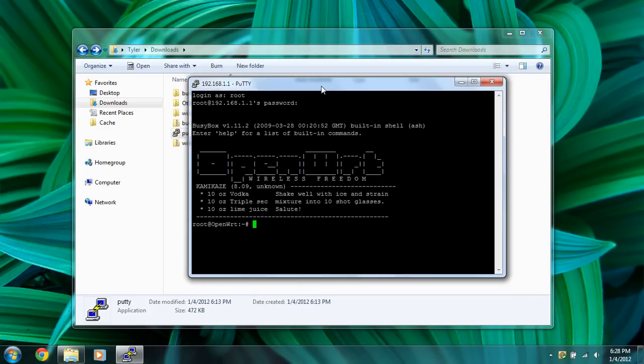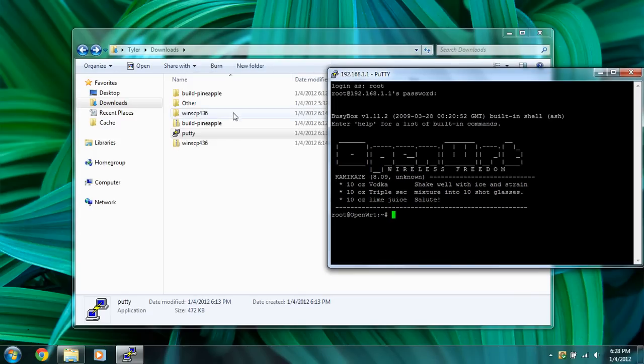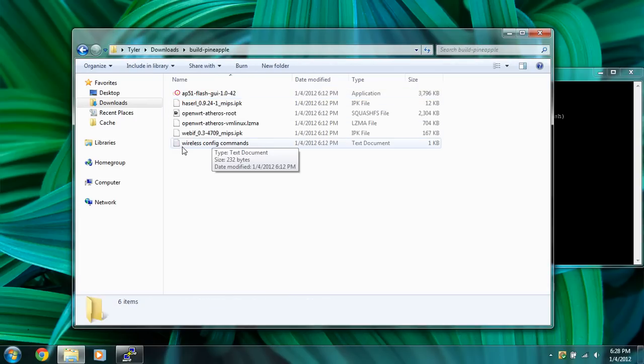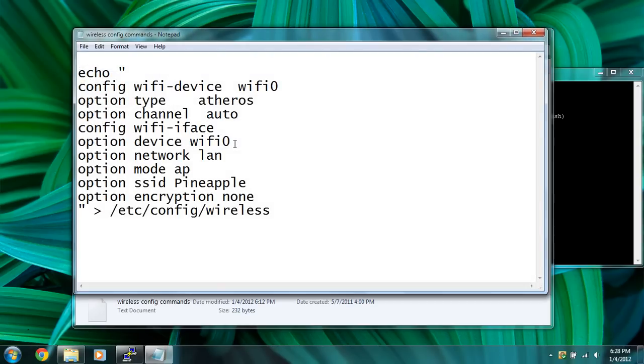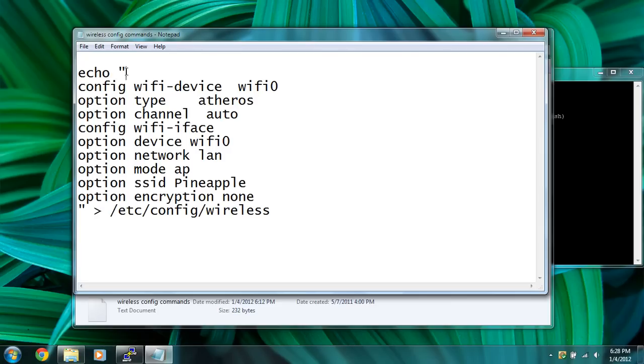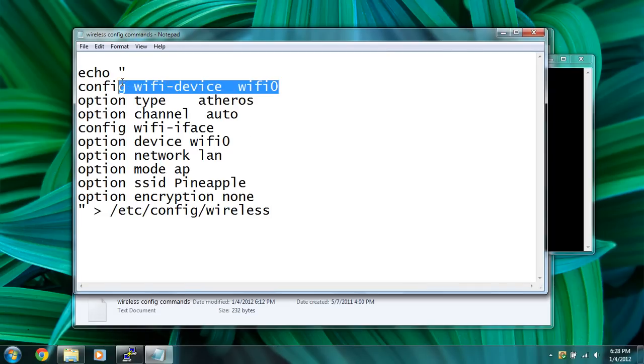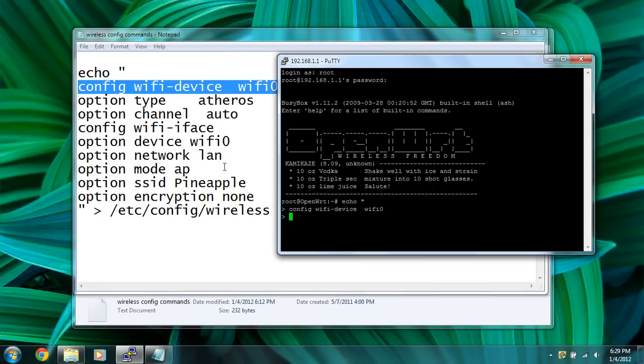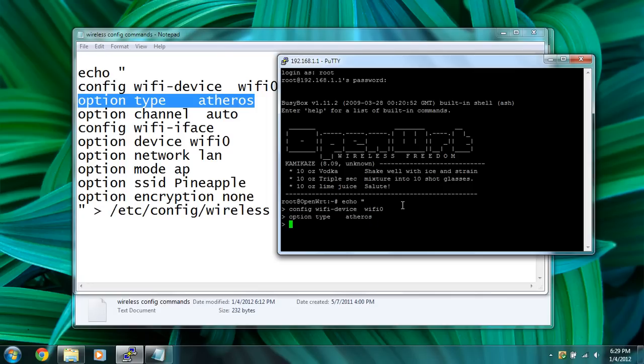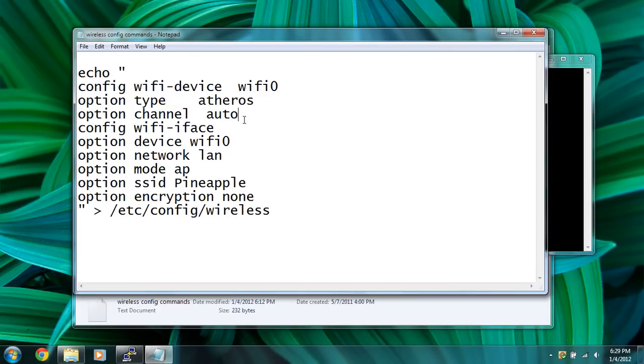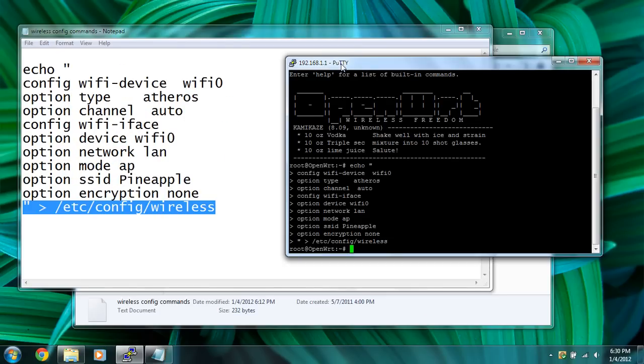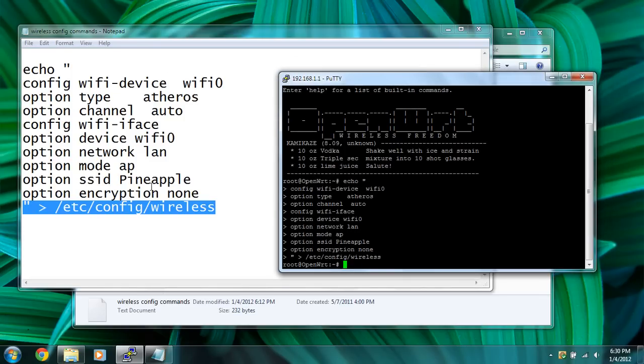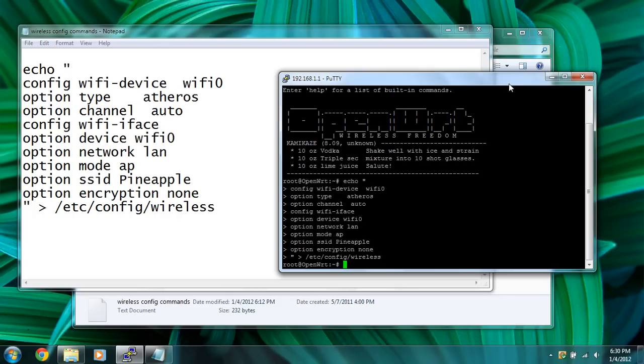So what we're going to do next is go to the build pineapple. It should be a text file saying wireless config commands. You're just going to copy and paste each line and enter it into this terminal here. Right click and it should paste it and then enter. Then just do the next line, right click, enter, and just keep on going through it. I'm just going to pause the video so you don't see me copying and pasting a whole bunch of times. As you can see, I am just copying and pasting everything into this SSH terminal, one line at a time, and then click enter. And I just did the last one.